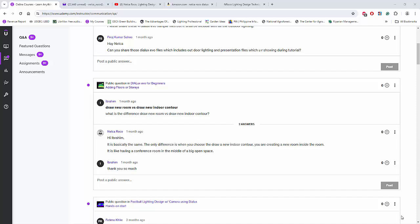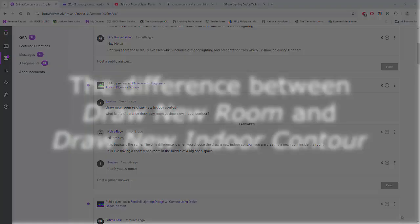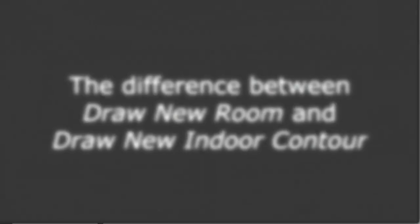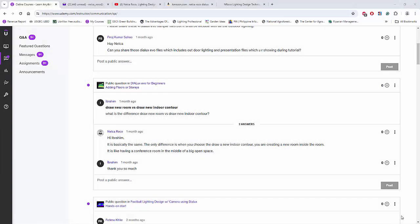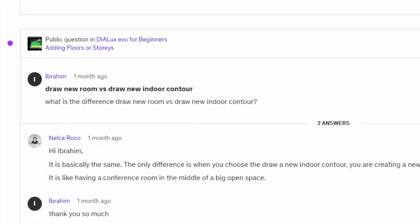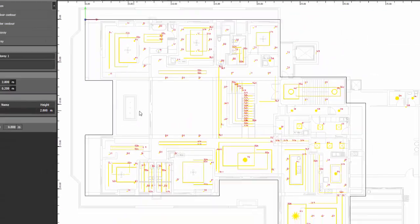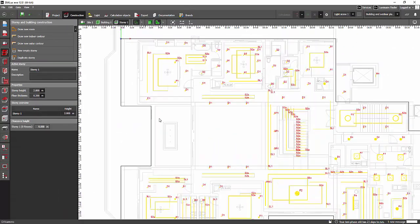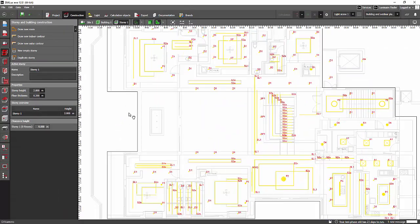Hey everybody, it's nice to be back. Okay, so I got a question here from my student in Dialux Evo for Beginners. That is from Ibrahim, and Ibrahim said: What is the difference between the Draw New Room and Draw New Indoor Contour? Okay, so this is very basic. For those who are advanced, you don't need to watch this one.